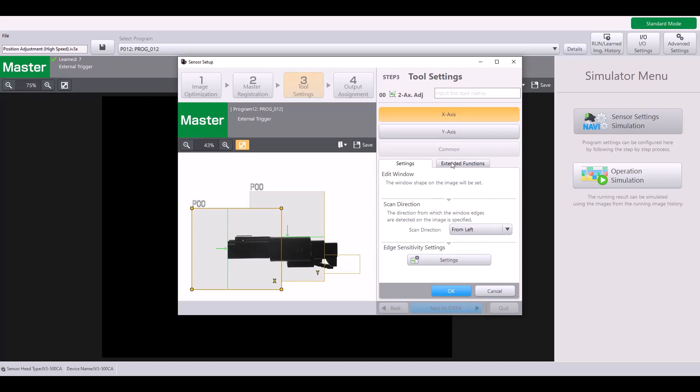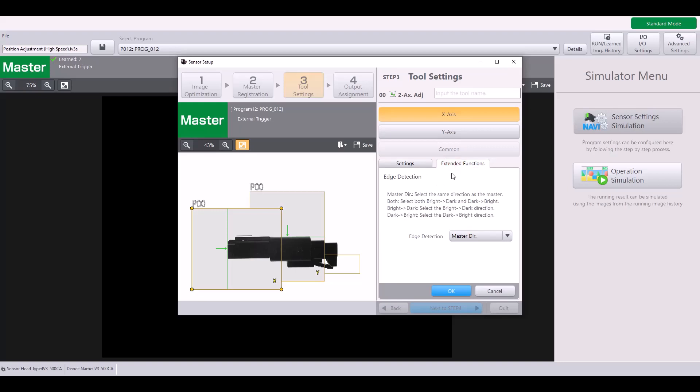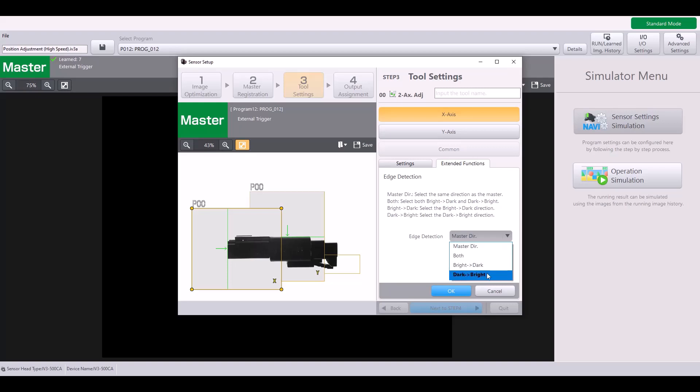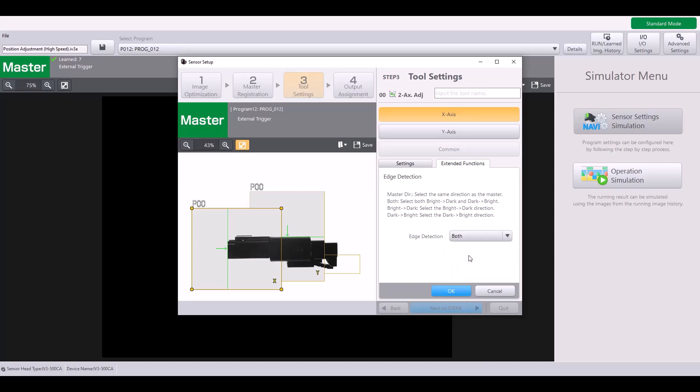If I hop over into the extended functions, you can also specify the direction from either bright to dark or dark to bright as far as how it's looking for the edges. You also have the option for the master direction, which is just looking in the same direction as the default of the master. Or you can select both.